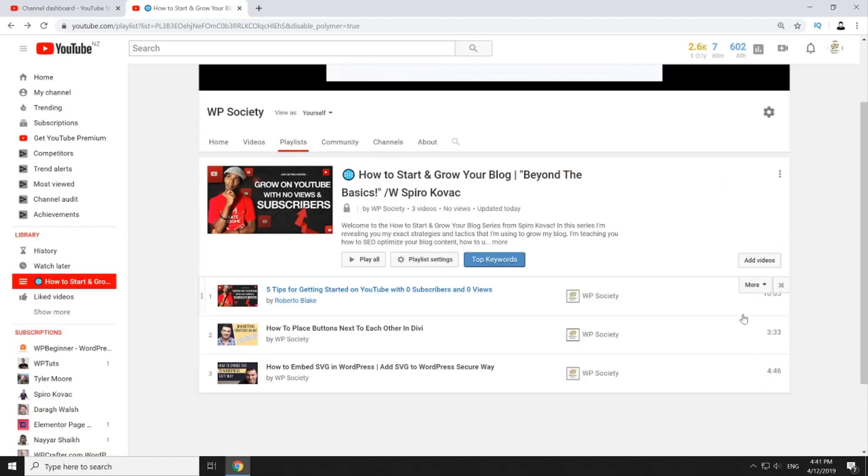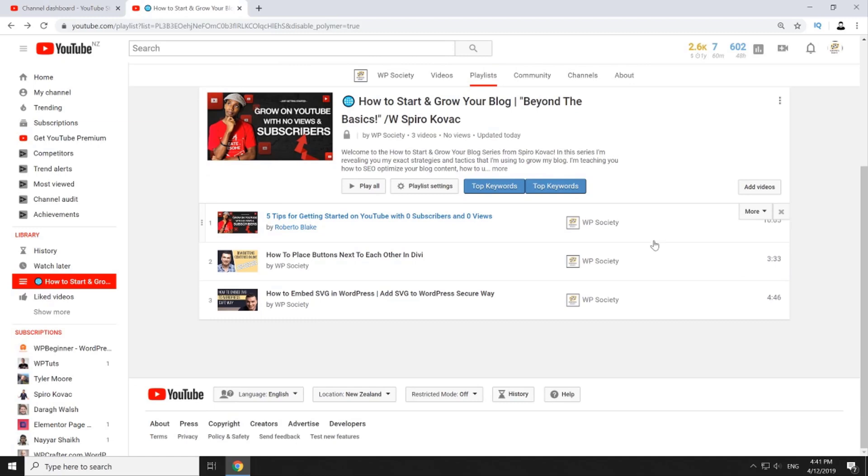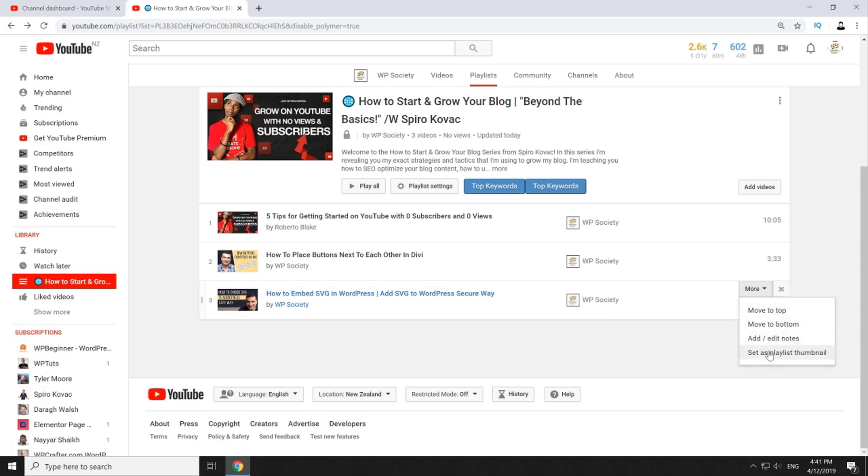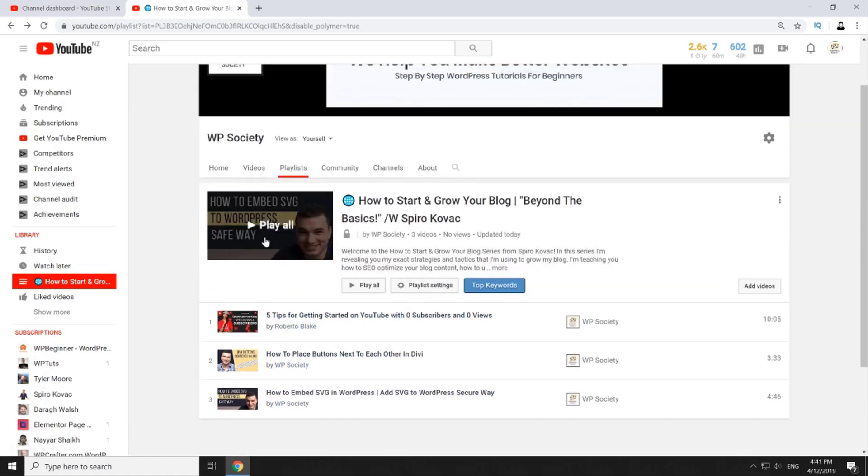You can change playlist thumbnails too but you will have to select thumbnail from one of your videos. So hover over video then click on this more button on the right hand side and then click set as playlist thumbnail. As you can see playlist thumbnail is updated.